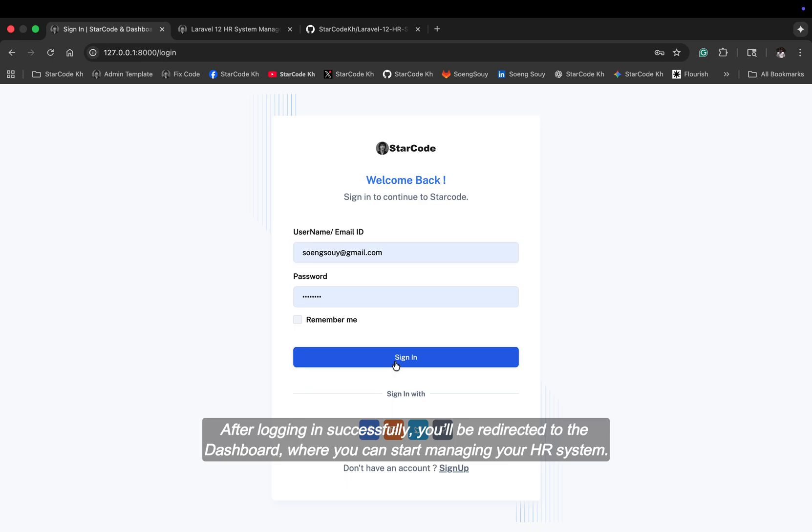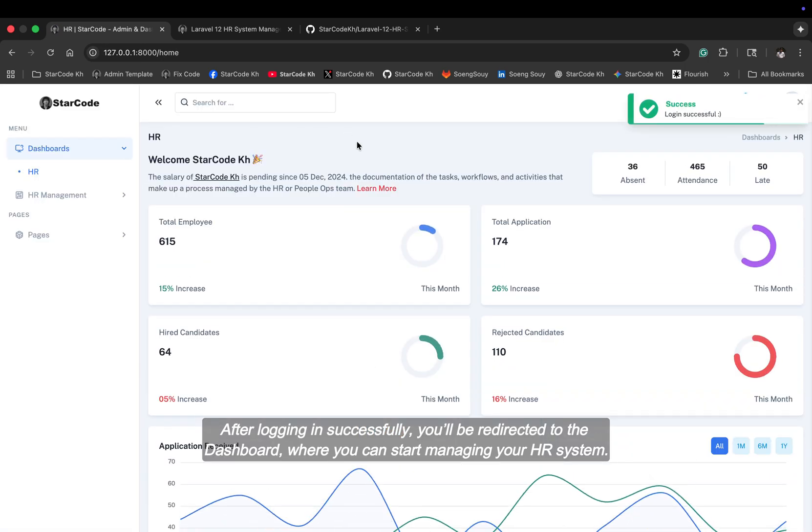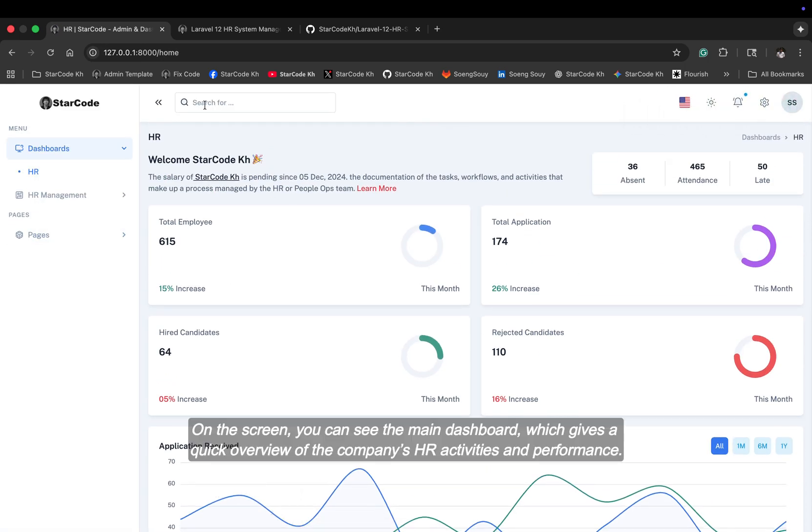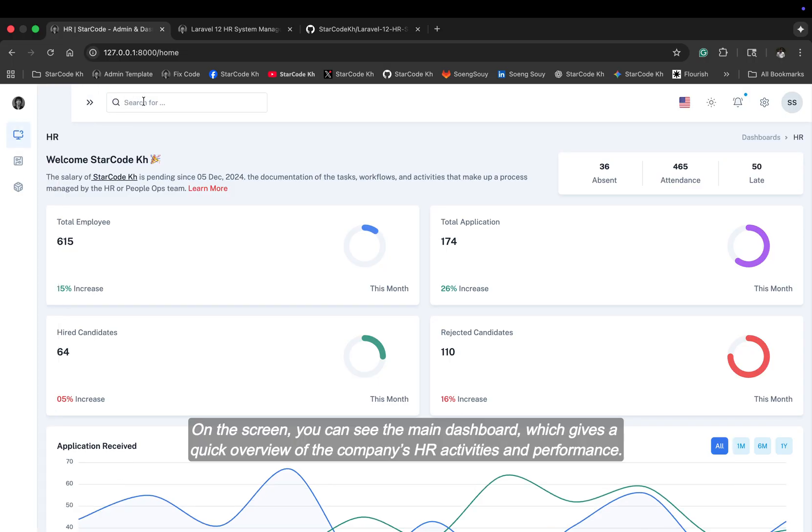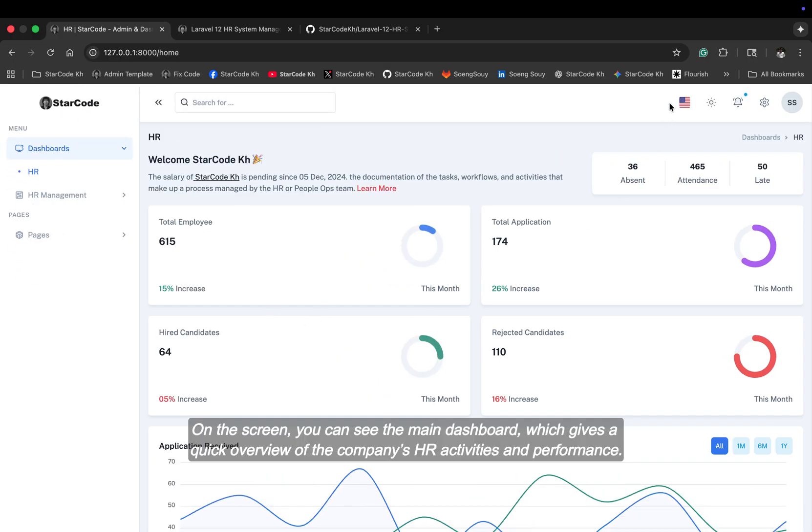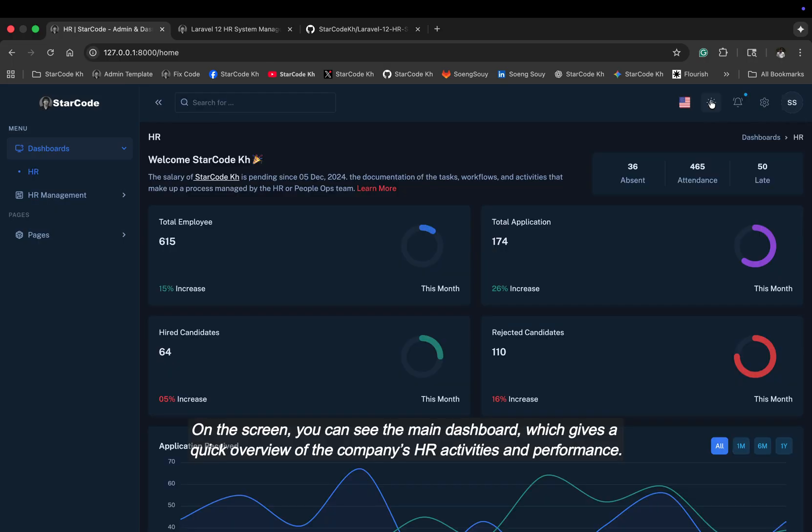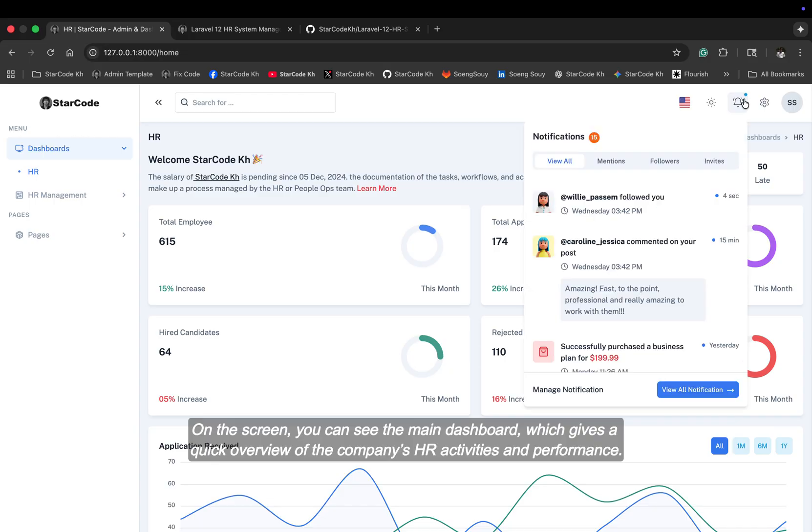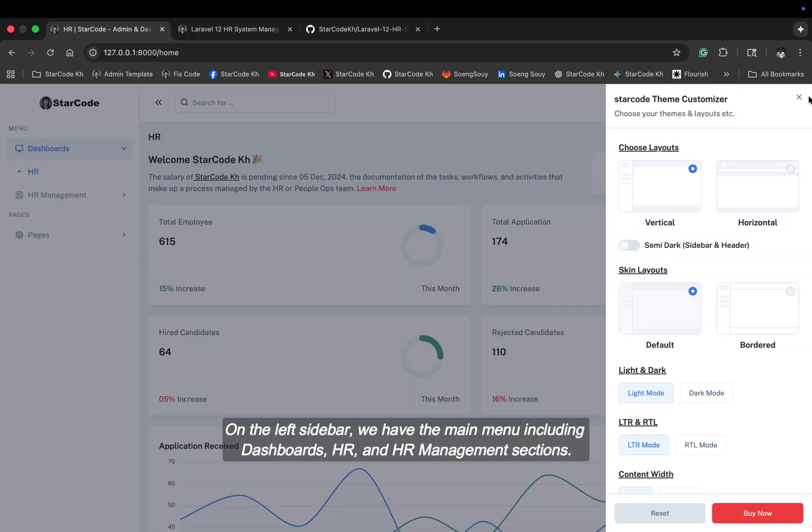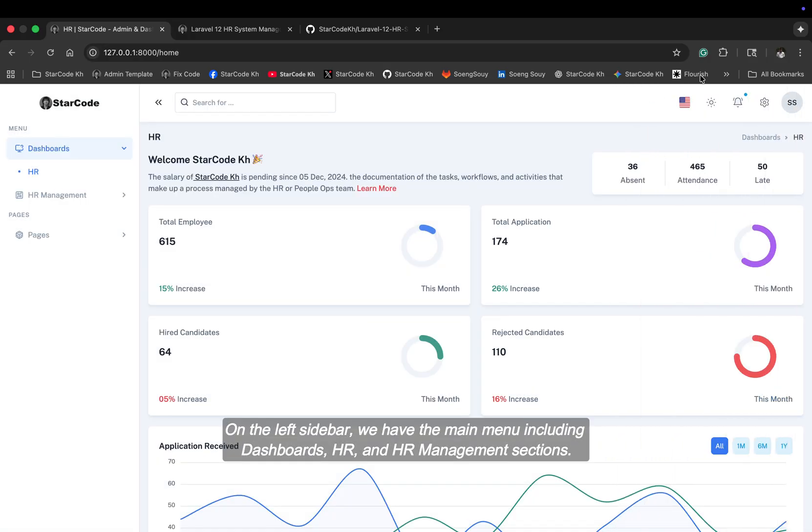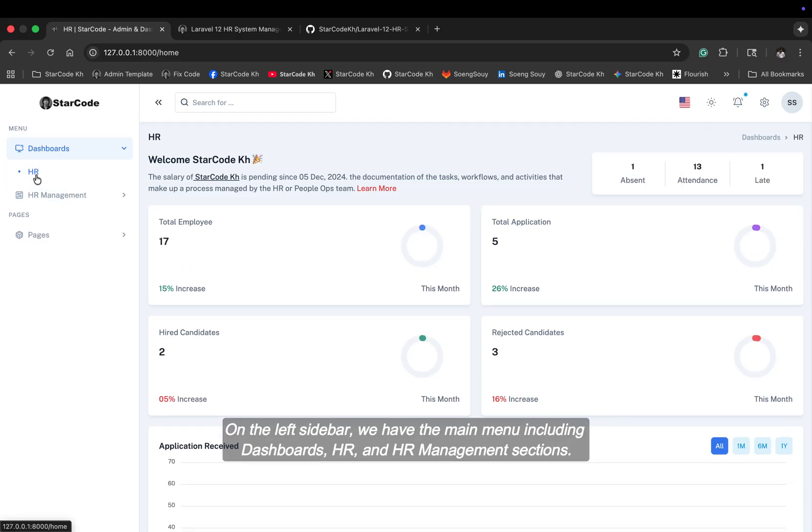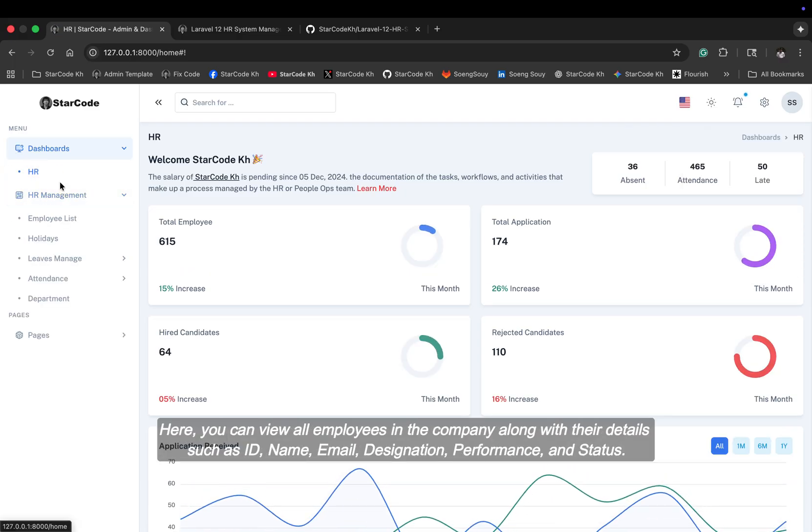After logging in successfully, you'll be redirected to the dashboard, where you can start managing your HR system. On the screen, you can see the main dashboard, which gives a quick overview of the company's HR activities and performance. On the left sidebar, we have the main menu, including dashboards, HR, and HR management sections.